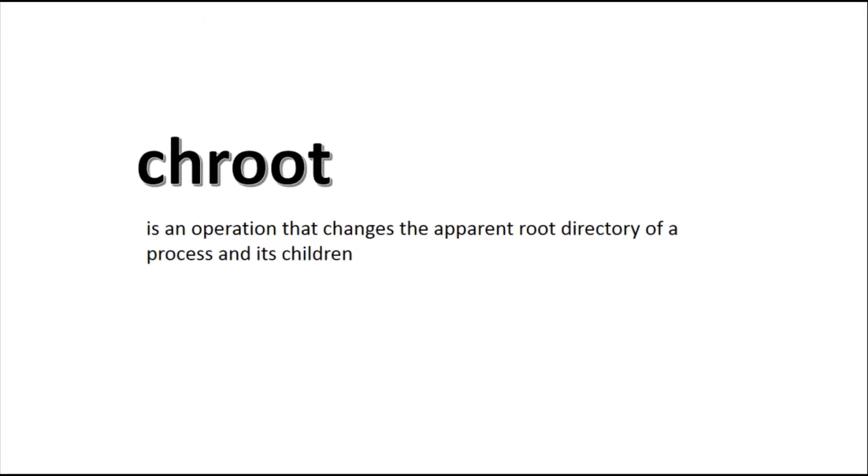Now the Linux kernel code does not directly provide provisions to implement containers. However, they can be built using a combination of kernel features which we will discuss next. The first idea of containers and process isolation came with the chroot system call that was introduced during the development of version 7 Unix in 1979. A chroot on a Unix or Linux based operating system is an operation that changes the apparent root directory of a process and its children.